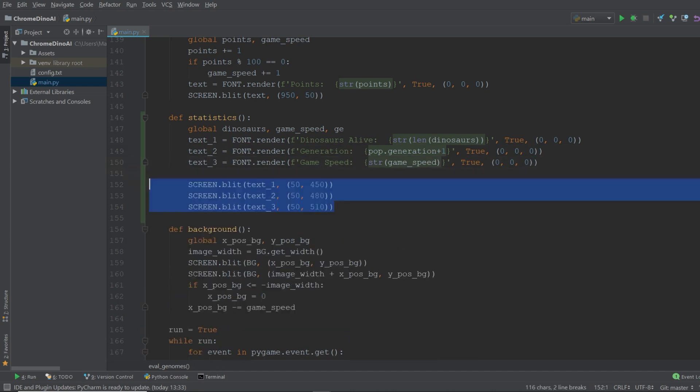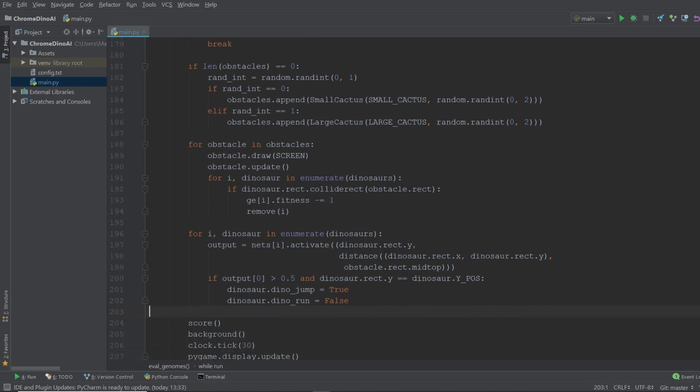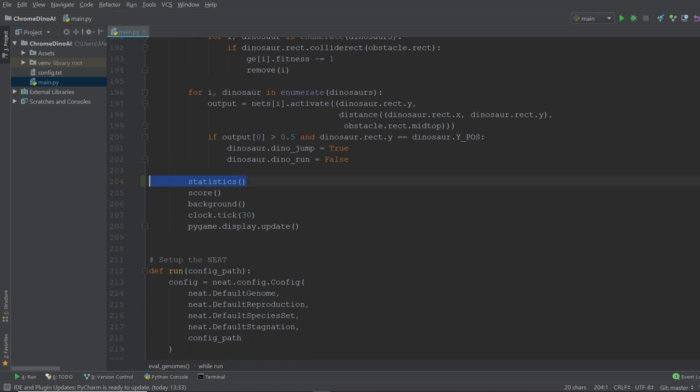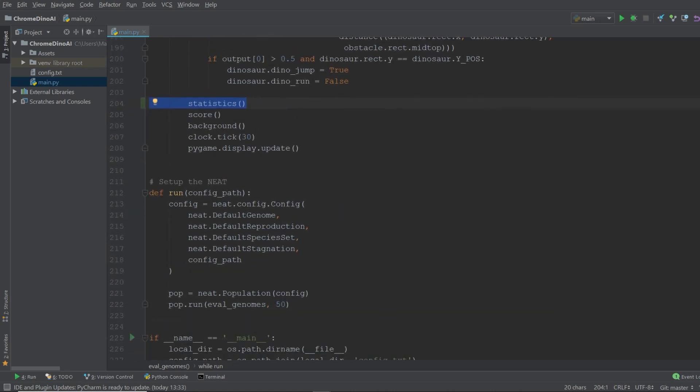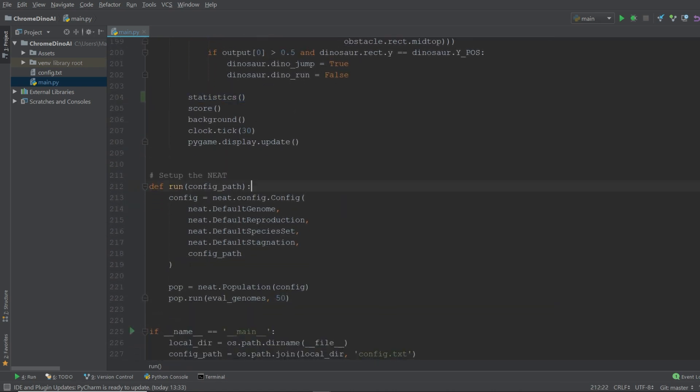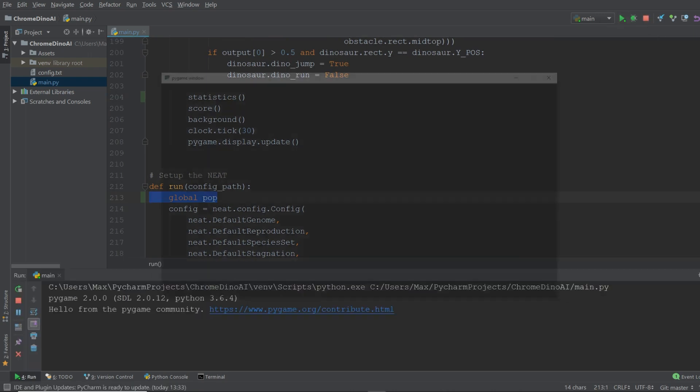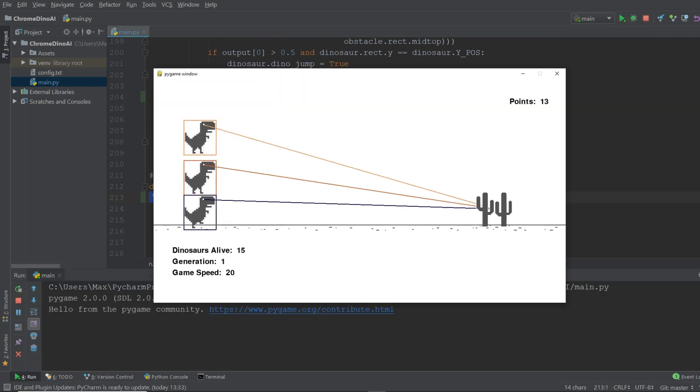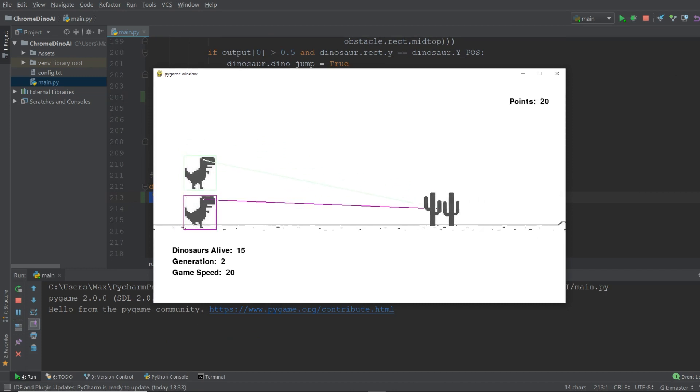And that's exactly what we accomplished with this small code block over here. Alright so now within the main loop we want to add a call to the function statistics. Finally we need to make sure that in the run function the population is a global variable. Now if we go ahead and run this you'll see that we have a small dashboard with all the most important information.